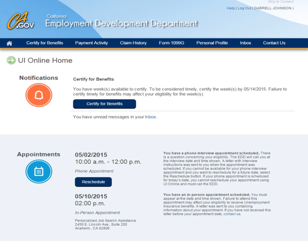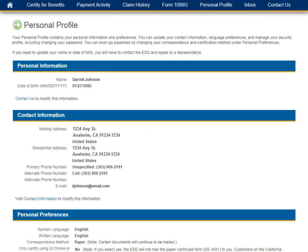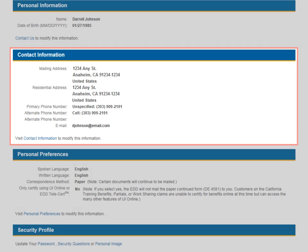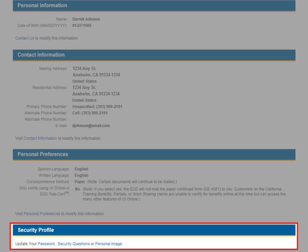UI Online offers you access to change your personal profile at any time without speaking to an EDD representative, which used to be required in the past. From the Personal Profile page, you can update your contact information, set your preference for both written and spoken language, opt out of receiving paper claim forms, and change your password and security questions.